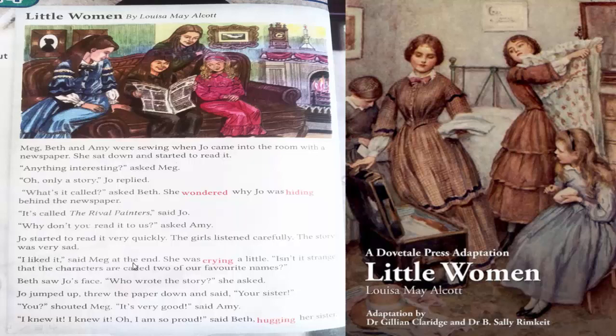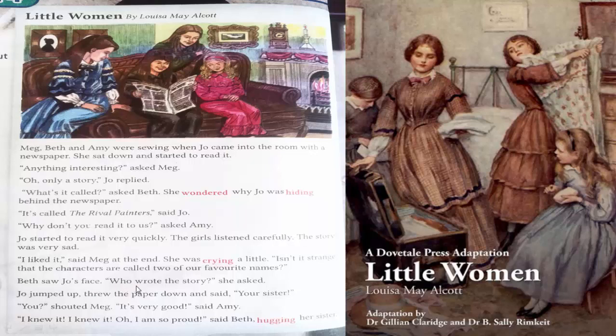I liked it, said Meg at the end. She was crying a little. Isn't it strange that the characters are called two of our favorite names? Beth saw Jo's face. Who wrote the story, she asked. Jo jumped up, threw the paper down, and said, Your sister.